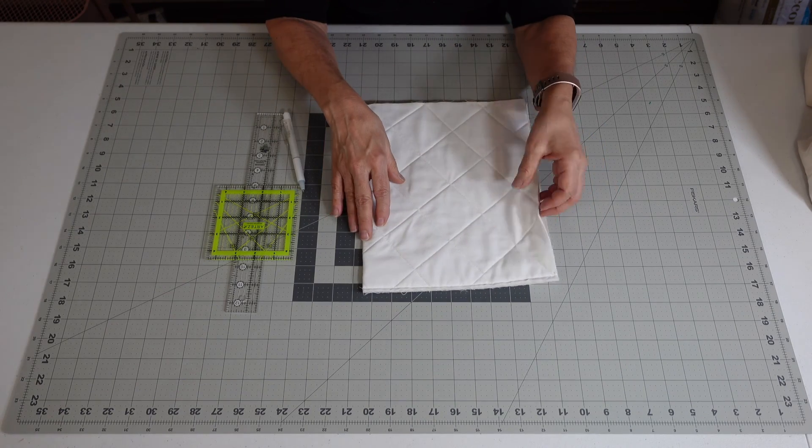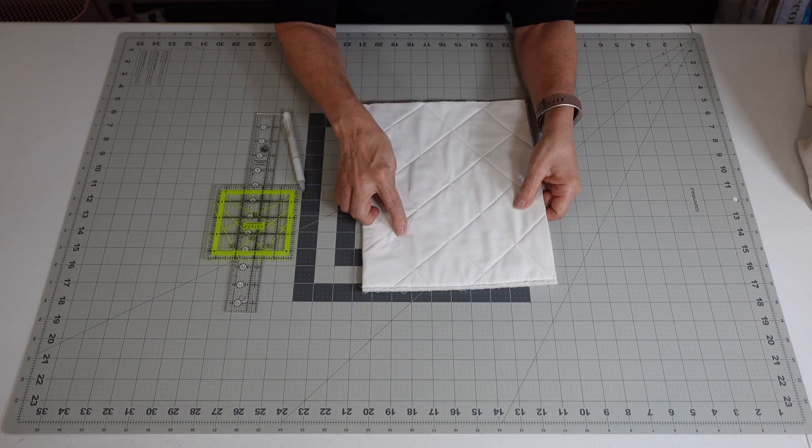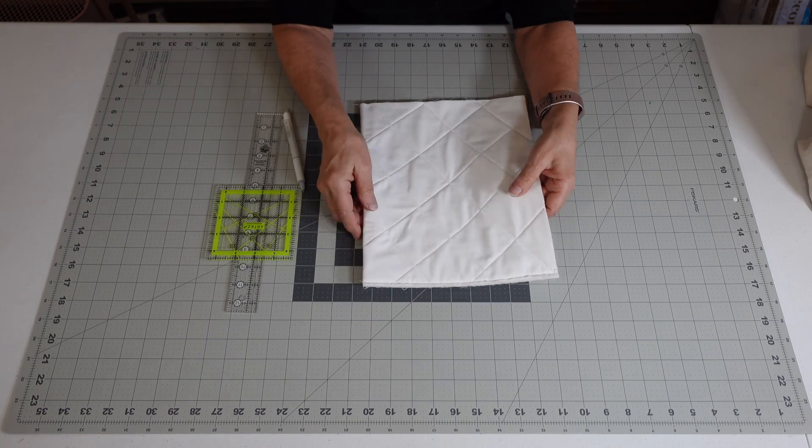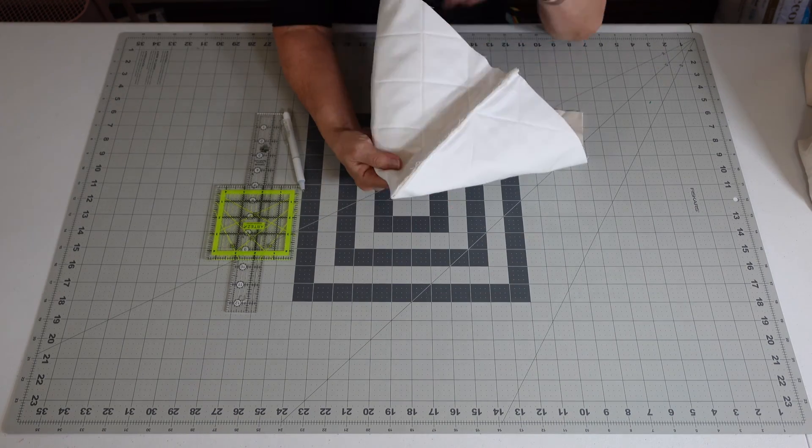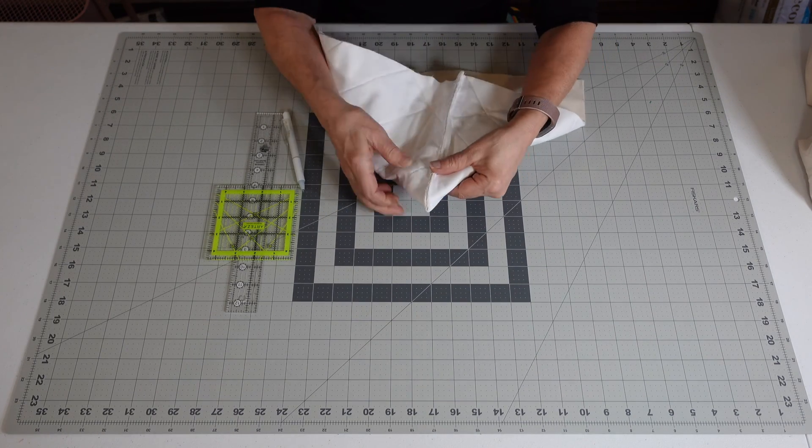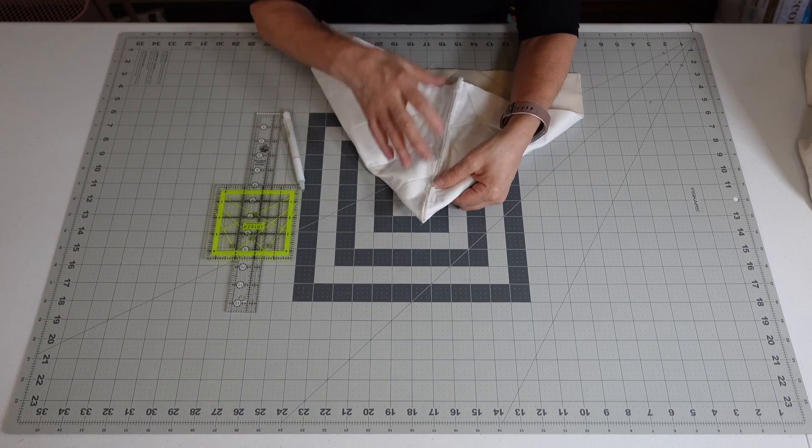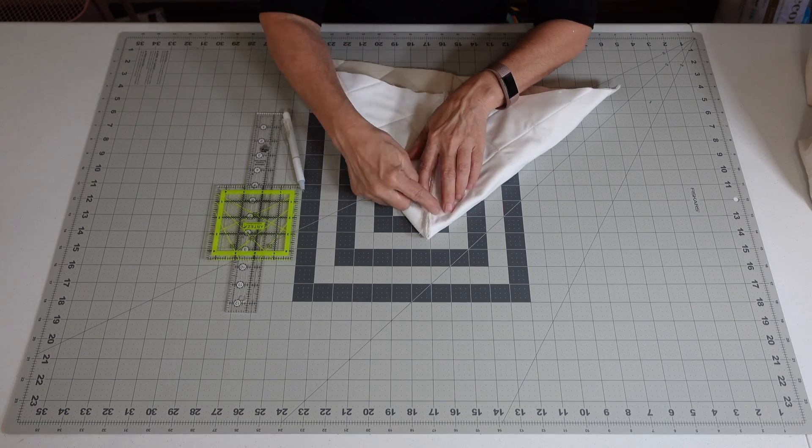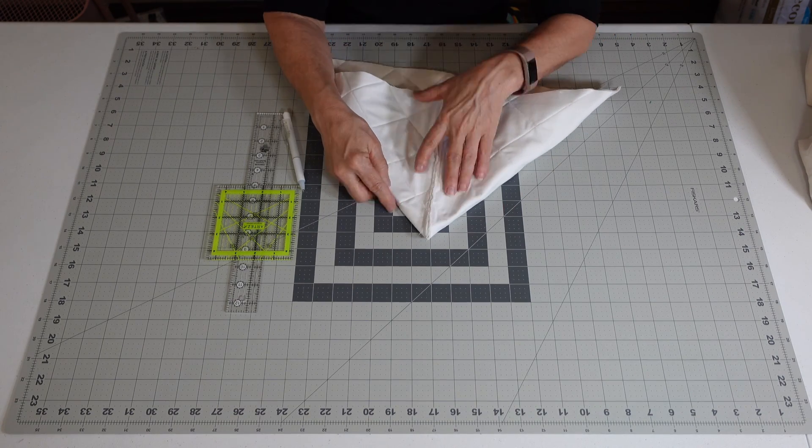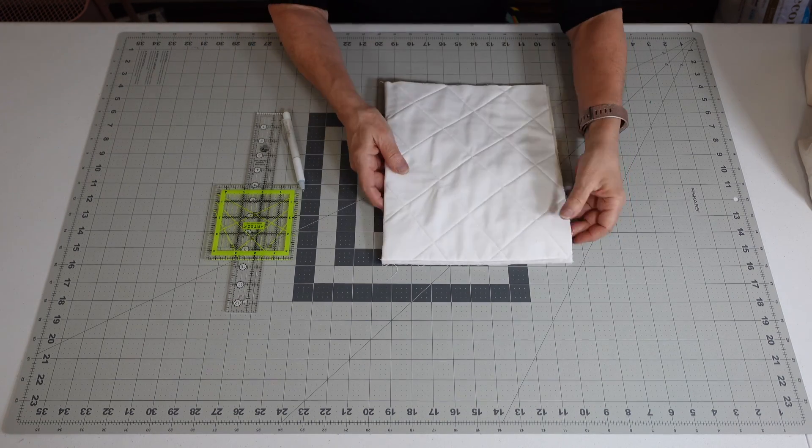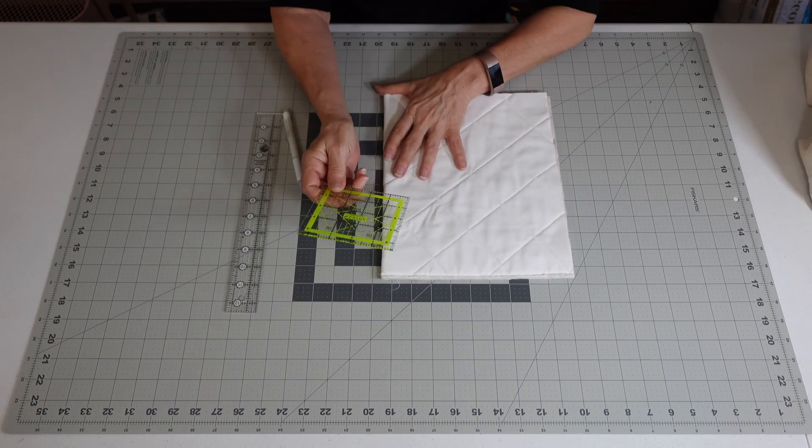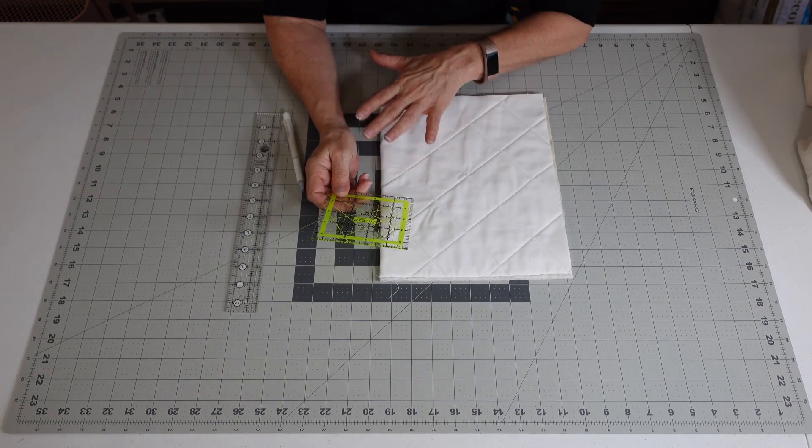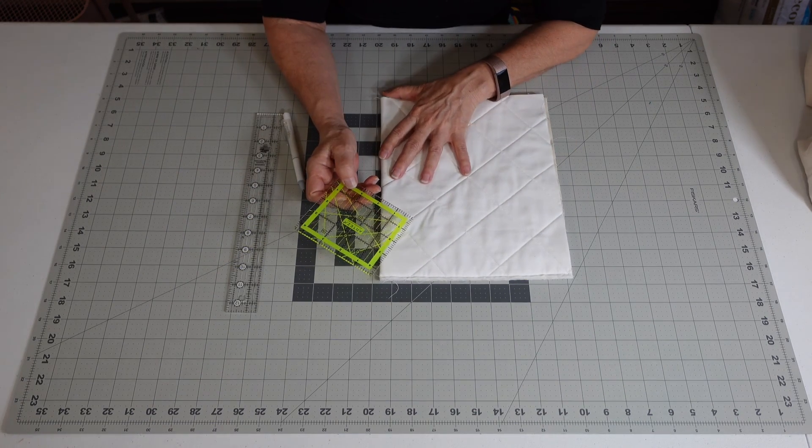After we have stitched up both sides, we are going to box the corners. I'm going to explain a little bit about boxing corners. I usually like to cut mine. Some people will tell you to line this up and make a stitch.